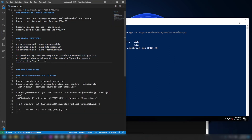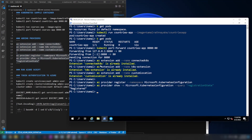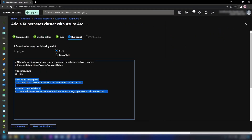I will be linking the script down below. You need to have these extensions installed and also these providers installed as well. As you can see, I have already installed all the required extensions and providers. Now let me go back into the Azure portal and copy the connection script. What it will do is first set my subscription and then connect my Kubernetes cluster to Azure, specifying the cluster name and the resource group.